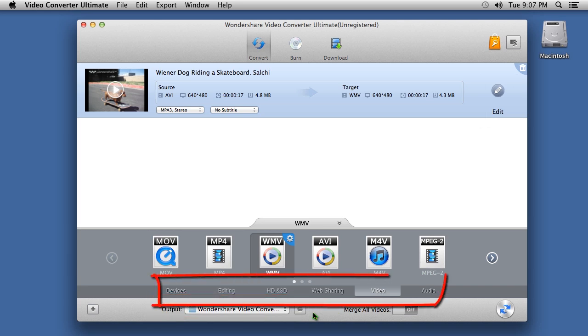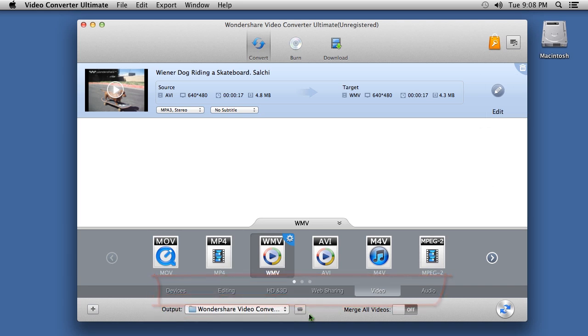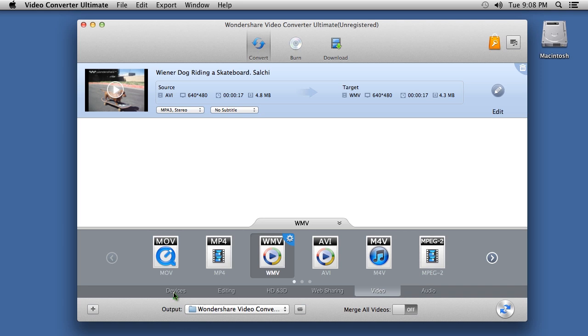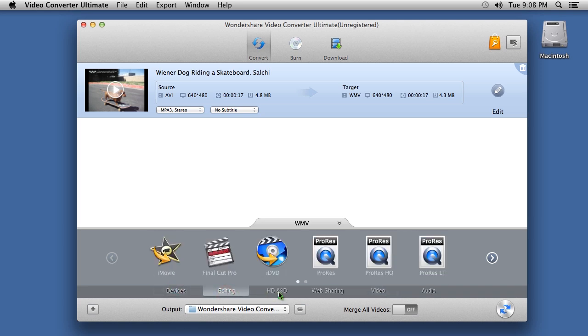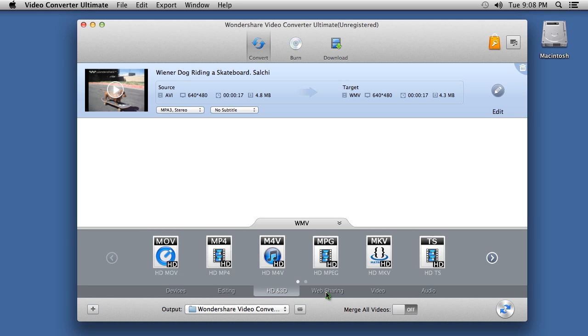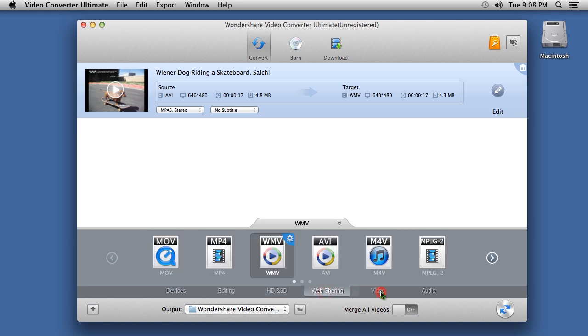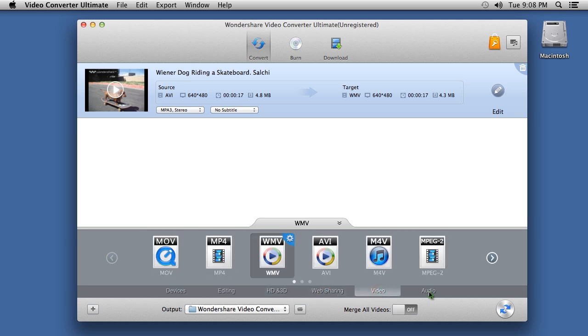On the bottom panel, you can select the output format. You can view them by devices, editing software, HD and 3D, web sharing format, video and audio.